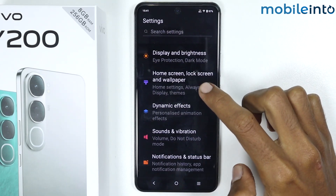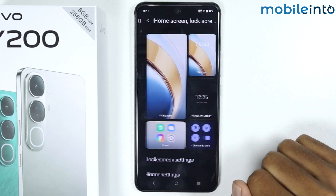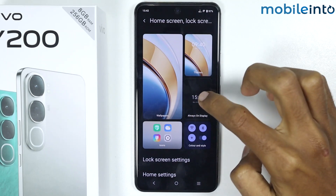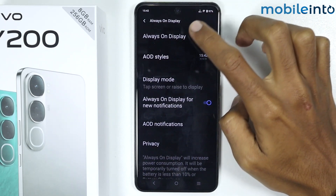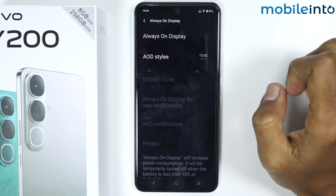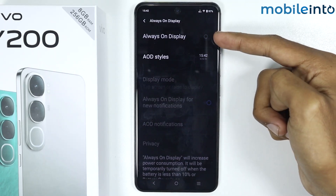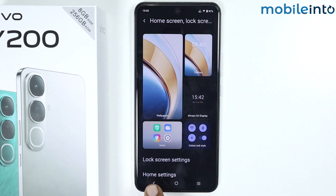Now tap on Home Screen and tap on Always On Display. Just make sure you disable Always On Display, and once you have done that just go back.